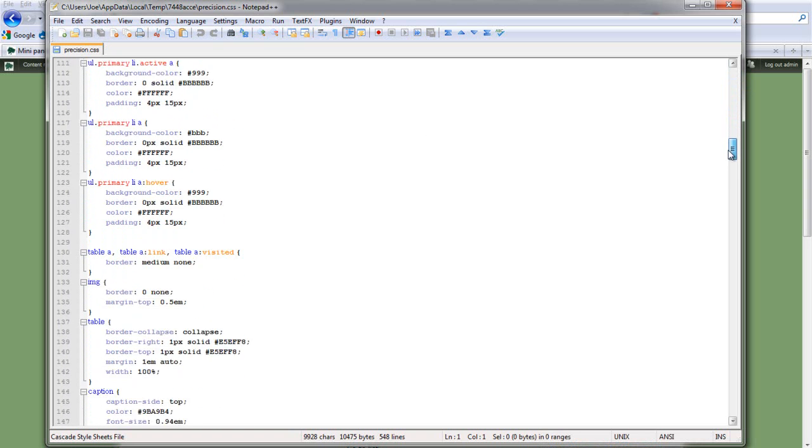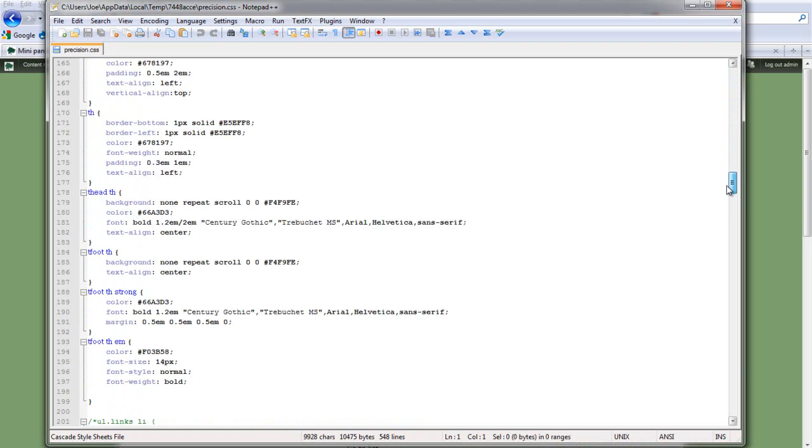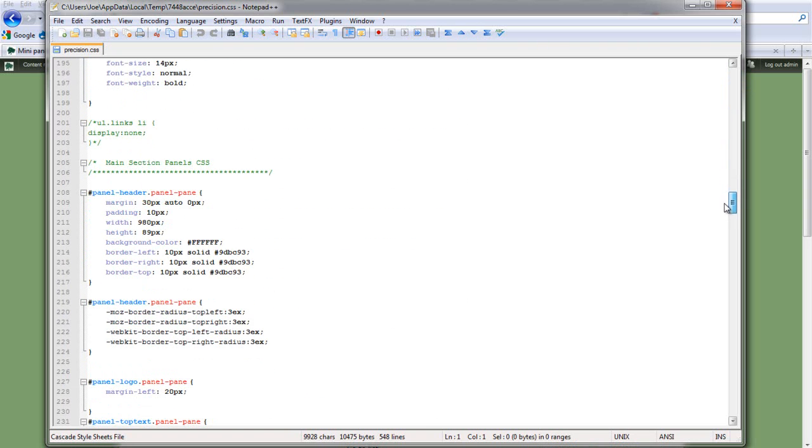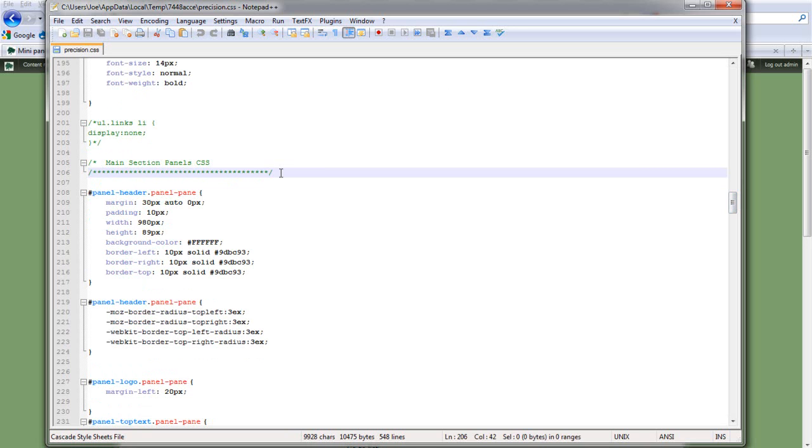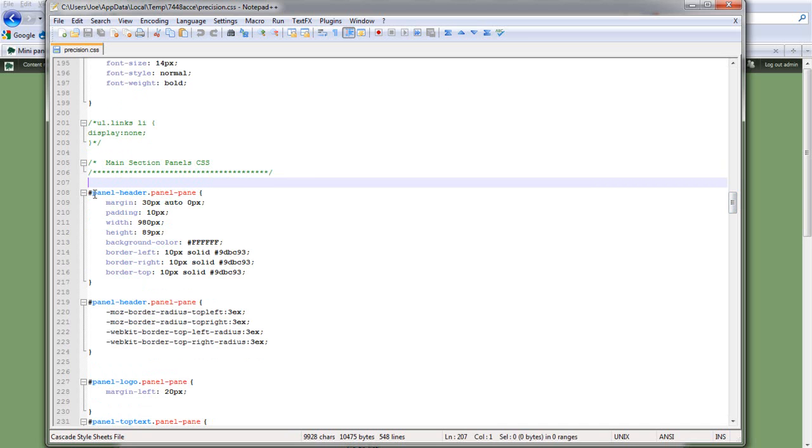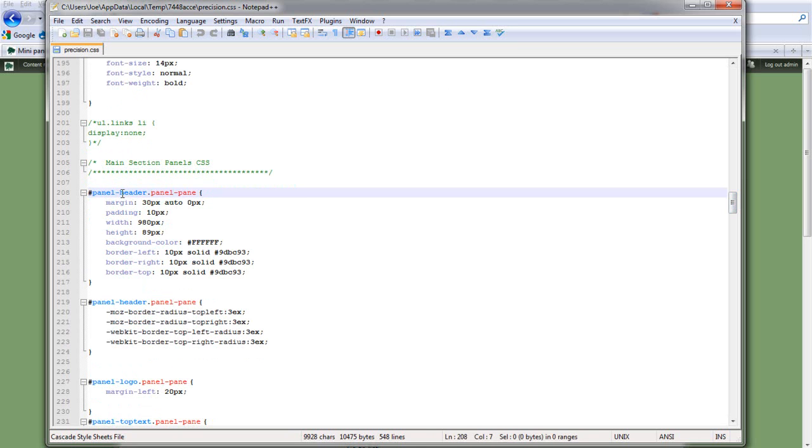The important bit, however, is if we keep scrolling down, we've got a section here which I've added called Main Section Panels CSS. And this is where you can add all of the styling for every element in your panels. I've tried to keep to quite a tight naming convention. I start off everything with panel and then dash and then some sort of descriptive thing to describe what it's actually styling.